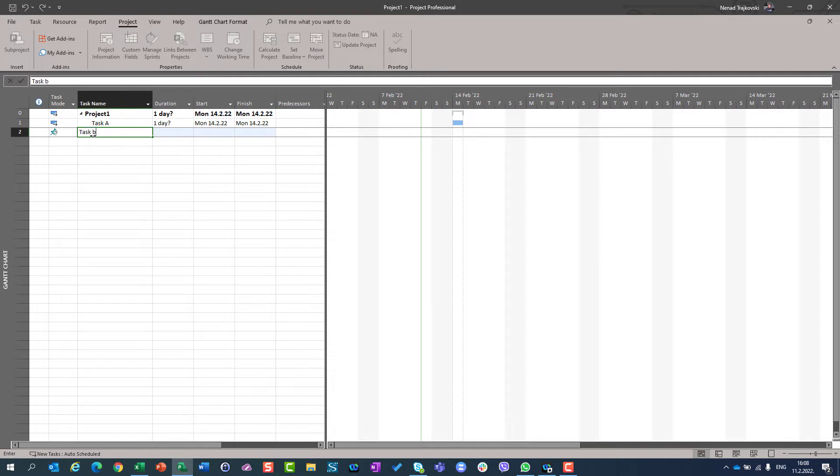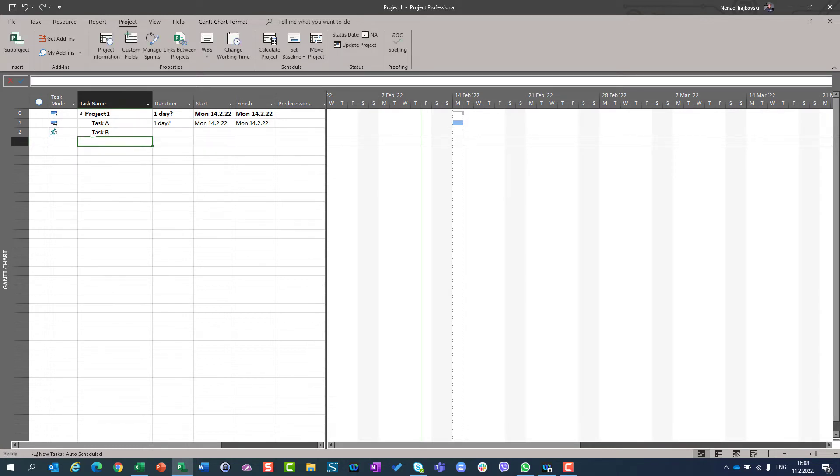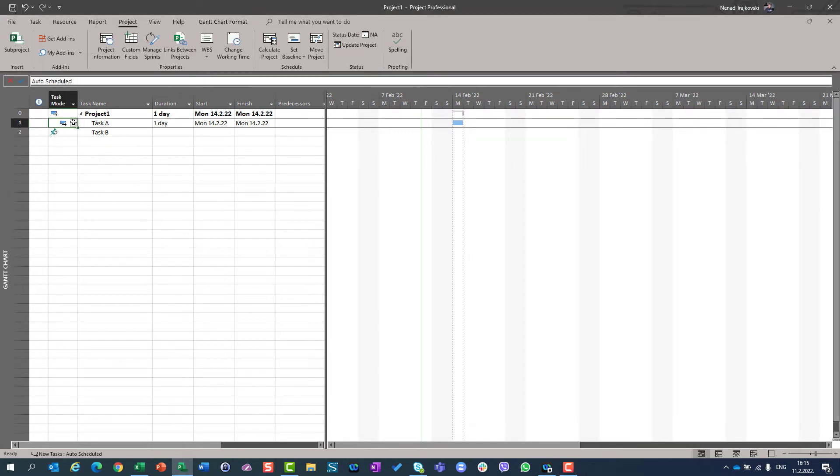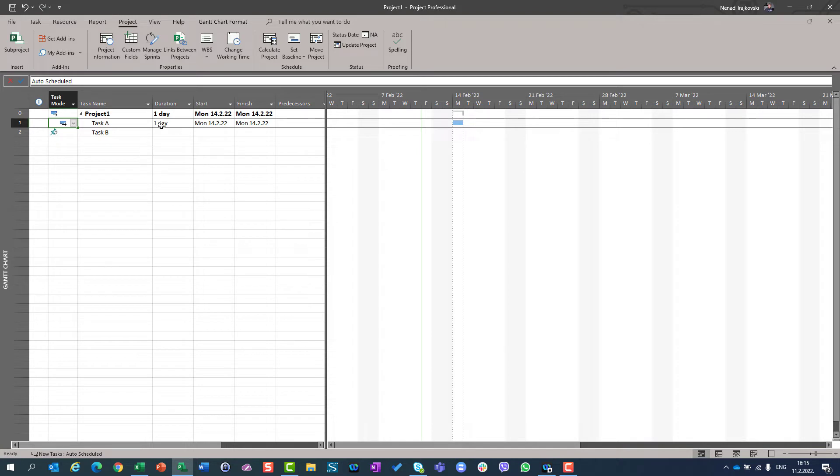So where is the difference, and what are advantages of those task modes? Let me show you two examples. When you have task in auto-schedule mode, then everything is about Microsoft Project. Calculation is made by Microsoft Project Engine, let's call it.